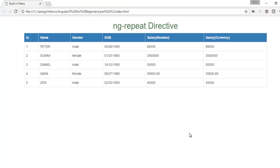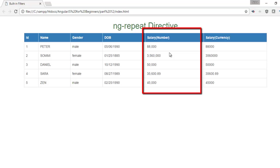Let's move to the browser and check. As of now it displays like this. Refresh the browser and it will be affected by the number filter. You can check here it will put a separator after three digits.